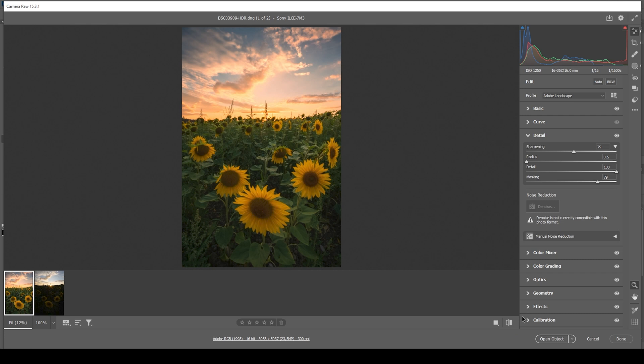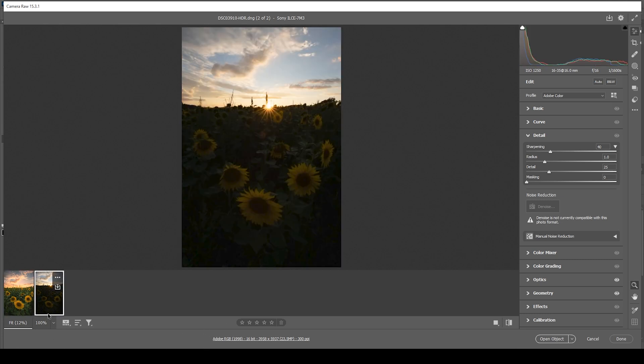As I said in the intro, we are working with two images. So we have done the raw adjustments for the base image. But we still need to do the adjustments for our second image with the sunstar. Of course, you want to have the same settings on this image.